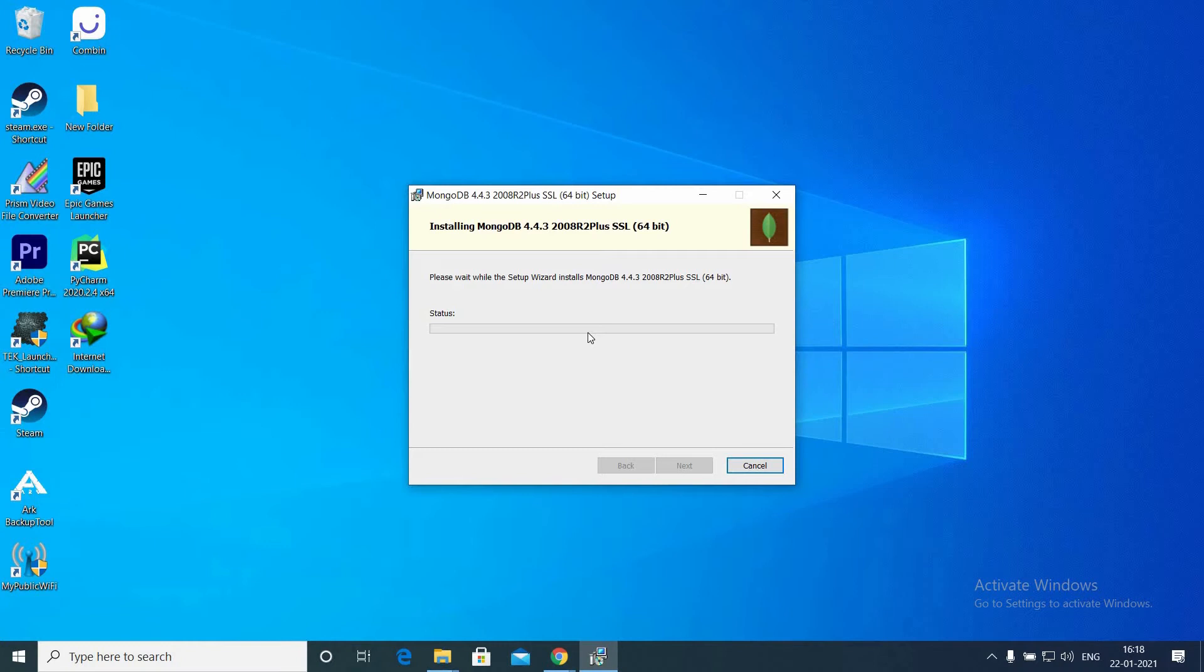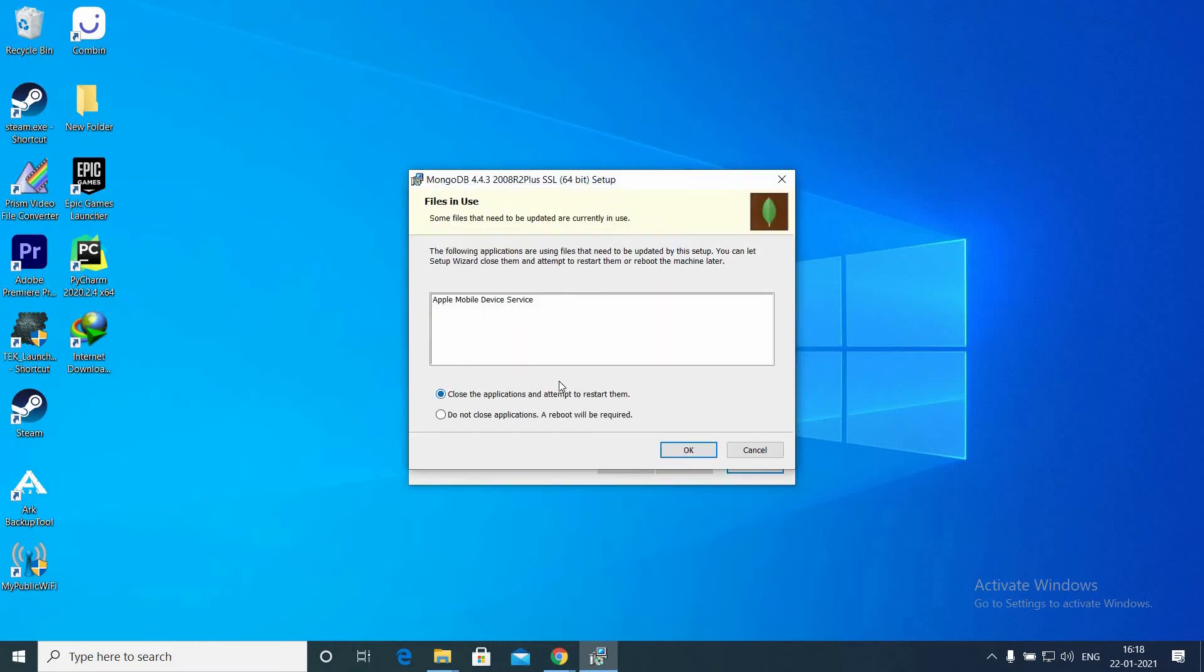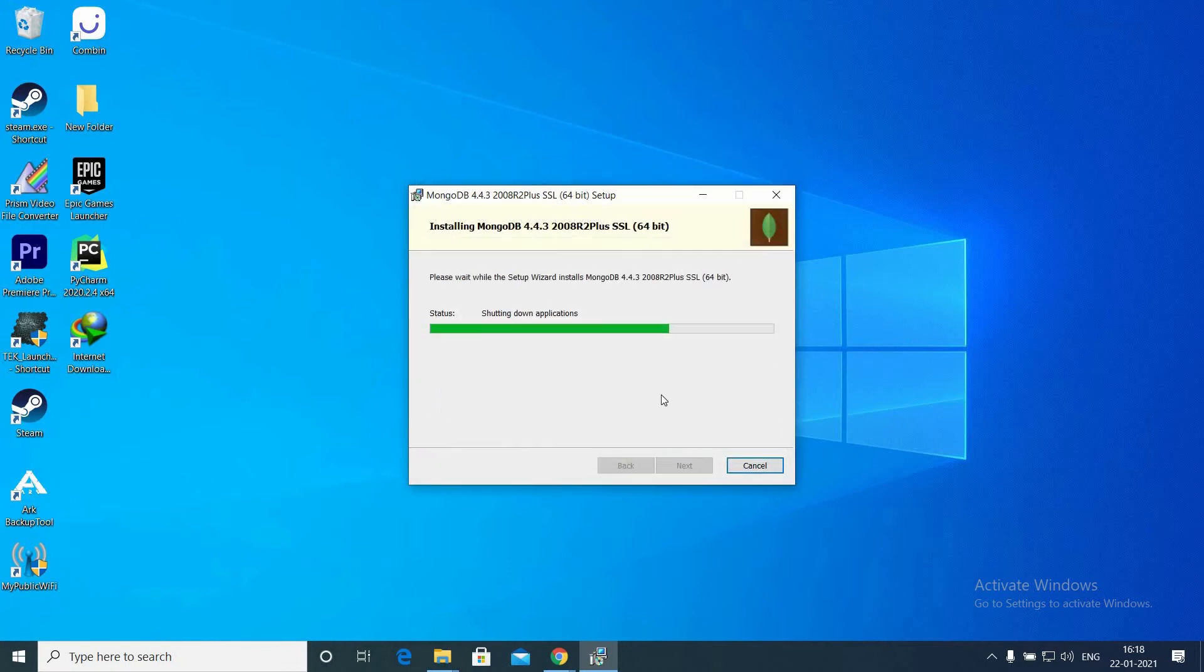Click Install and let's wait for the installation to finish. If any other program interrupts, just close the application and click Finish.